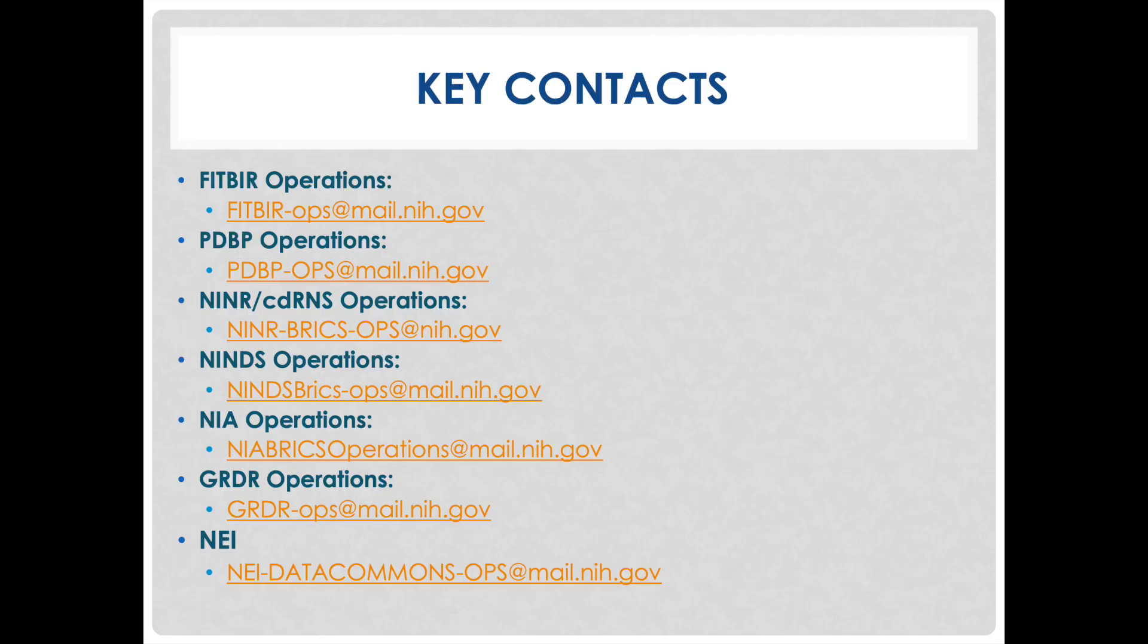This concludes the video on meta study. Please contact your operations team if you have any further questions, and thanks for watching.